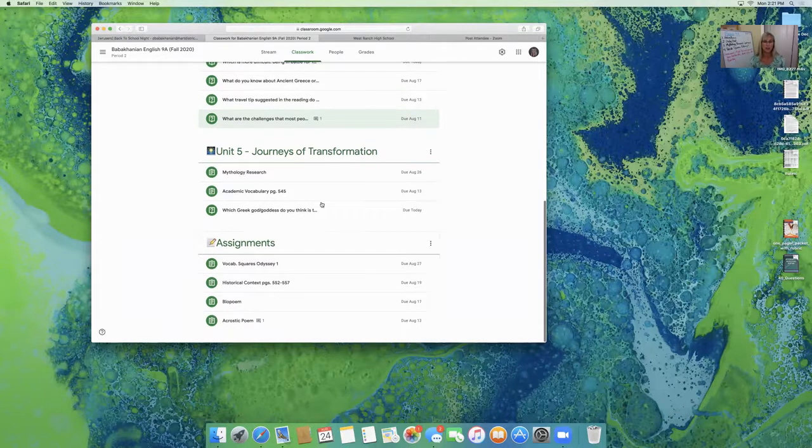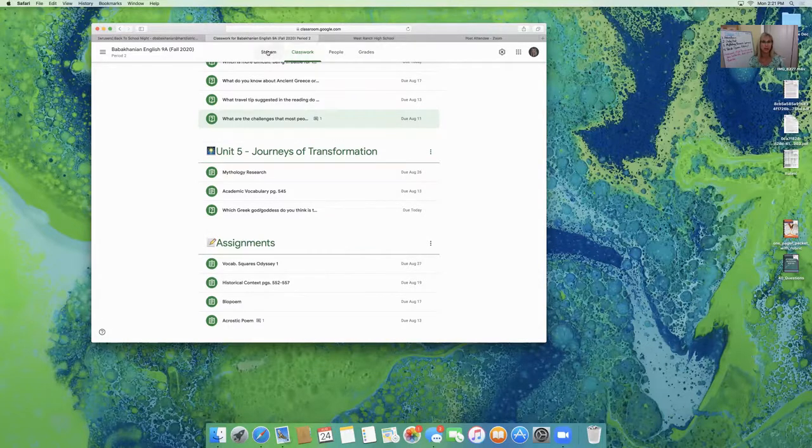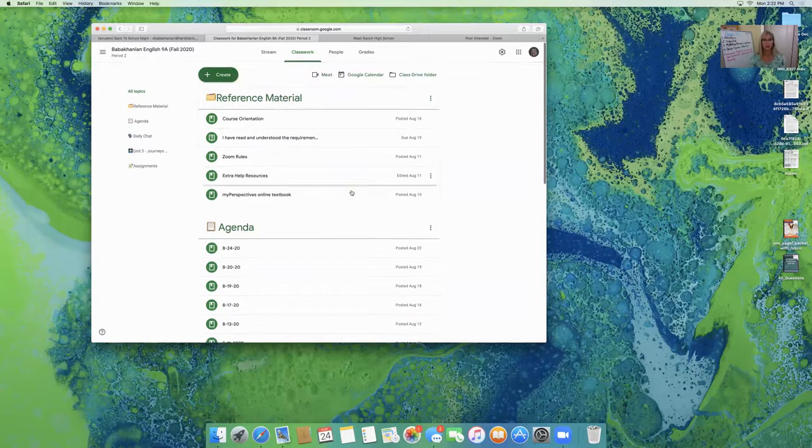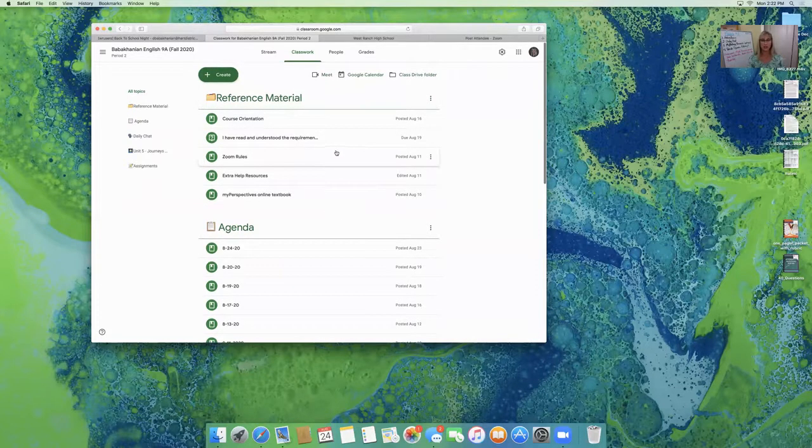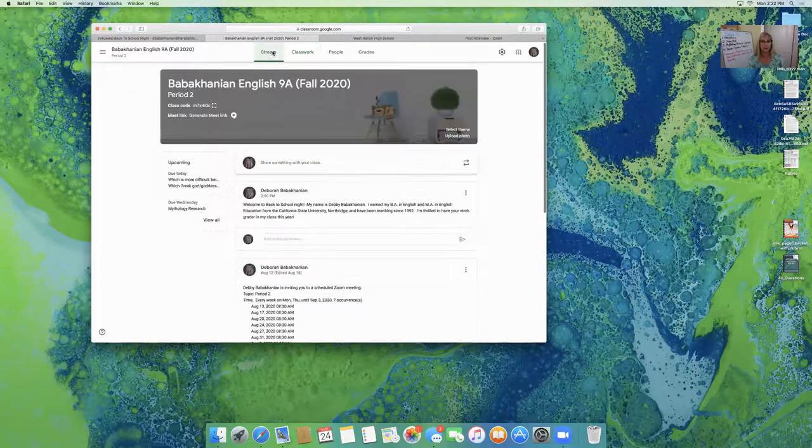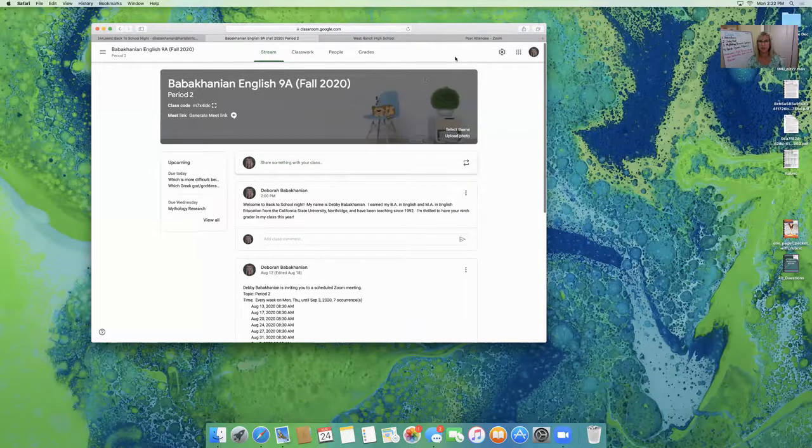The assignments are also listed in the grades section of Google Classroom. One other thing I would like to show you. So this is the page that they turn to when they get to classwork. The stream page, of course, is the main page for announcements.